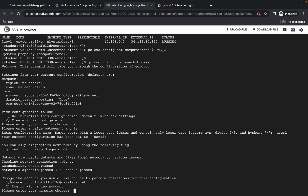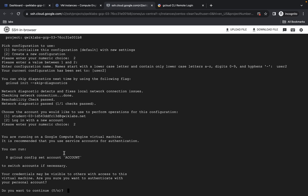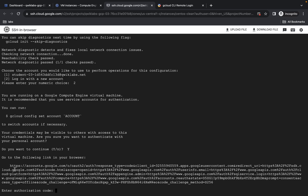Here you can see 'choose the account' — for that you have to choose login with a new account, so simply type 2 and hit enter. Now it's asking 'do you want to continue?' — simply type capital Y and hit enter.